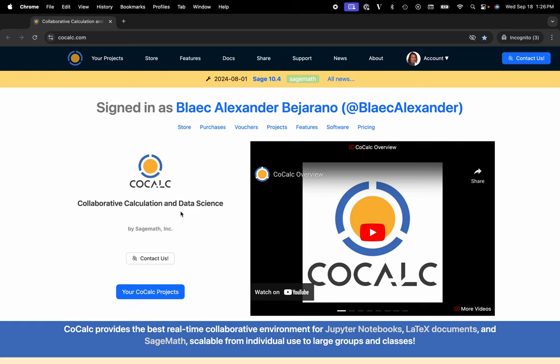Hi everyone, my name is Blake Bejarano and today I'm going to show you how to spin up an H100 GPU with the Jaxx image using CoCalc's integration with HyperStack.